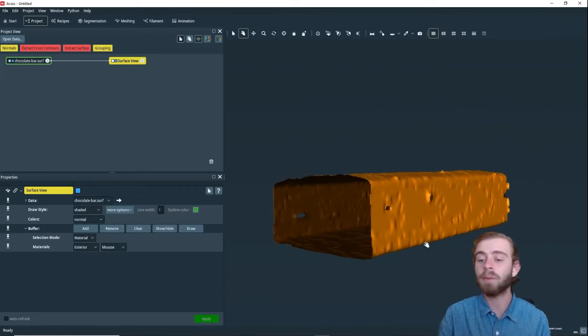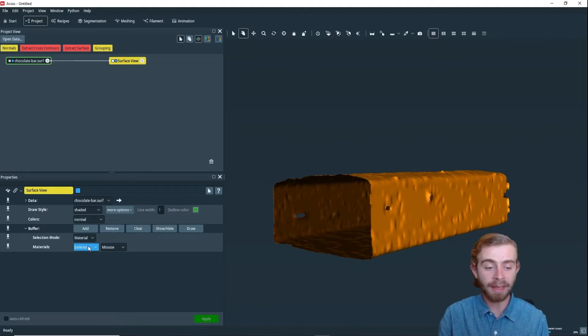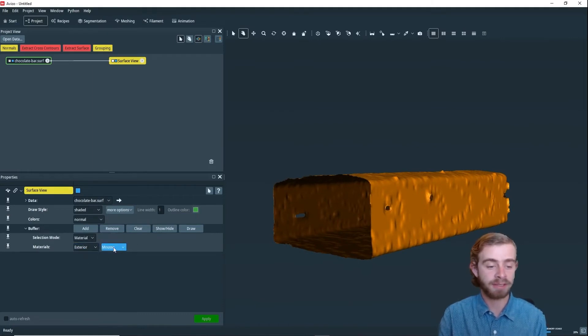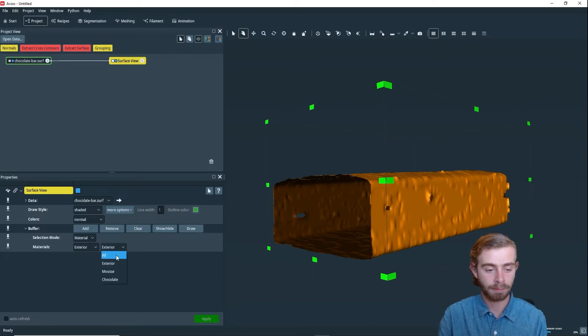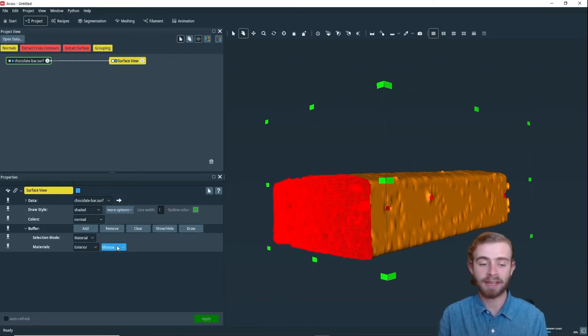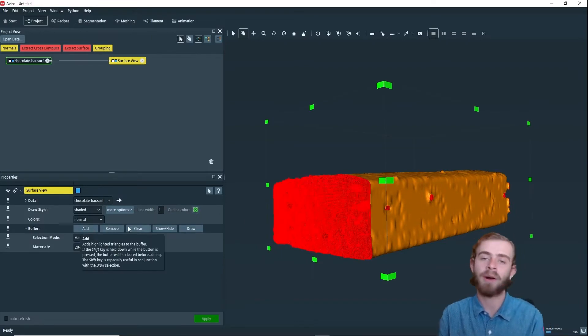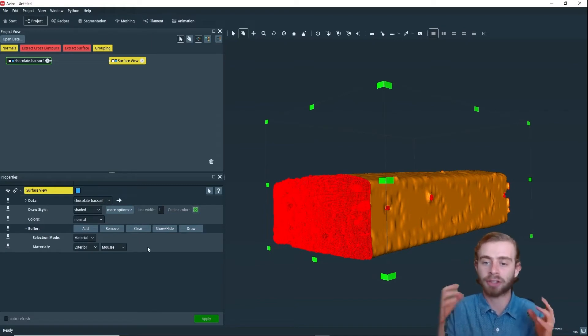If we wanted to add it back in, all we would have to do is select it again. Then we can click Add, and it will add it back into the current display.